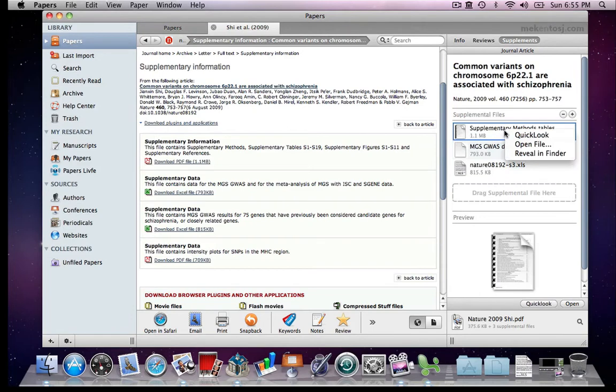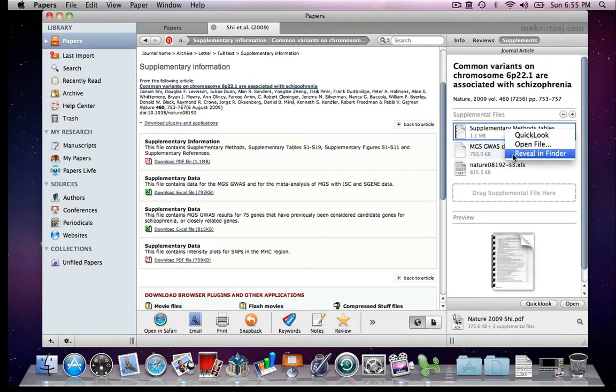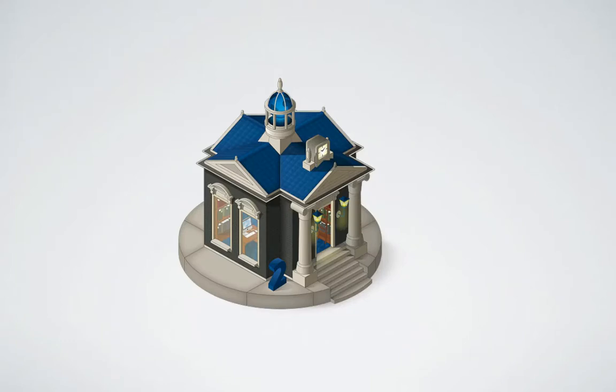Right click or control click will show you the same options, and in addition, you can reveal the files in Finder. And that's it as far as supplementary information goes. Have fun using Papers!